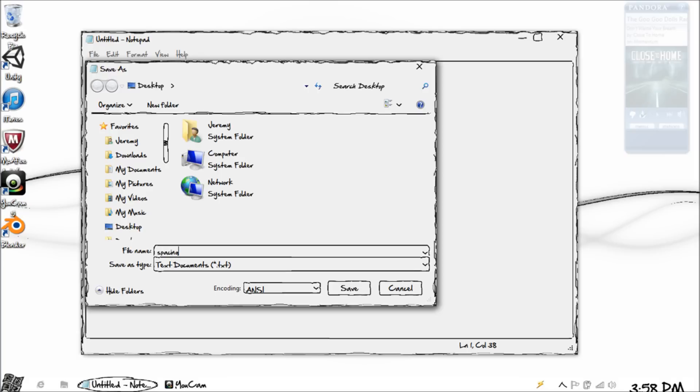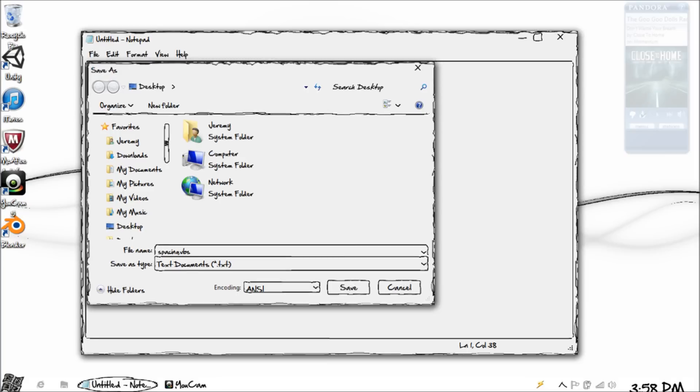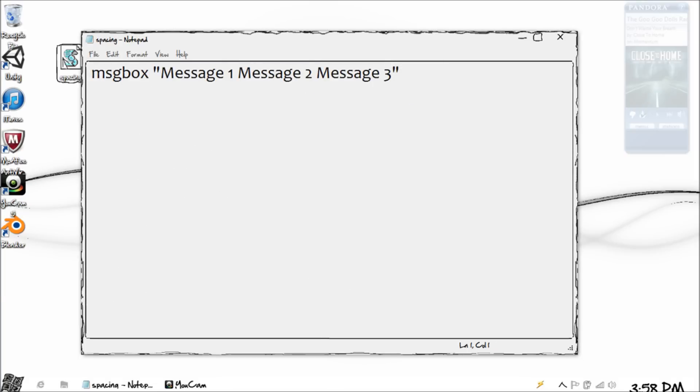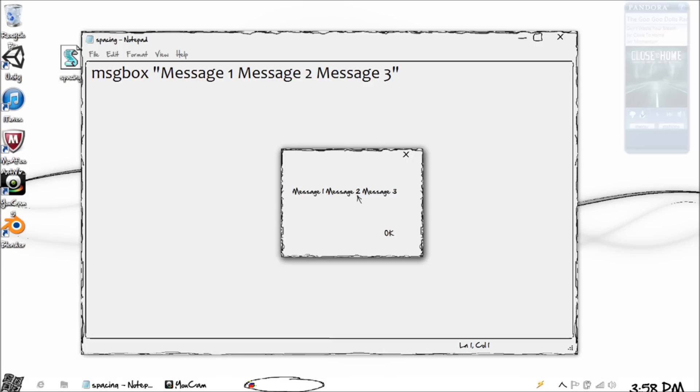Dot VBS and run this. Now obviously this looks a little different because of the theme, but you get the point. It just shows it in a straight line and then after a while it'll just cut off by itself.